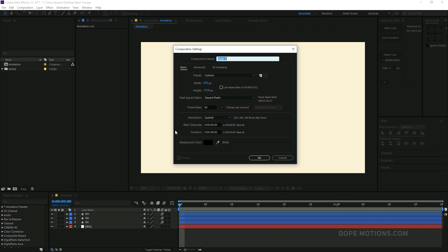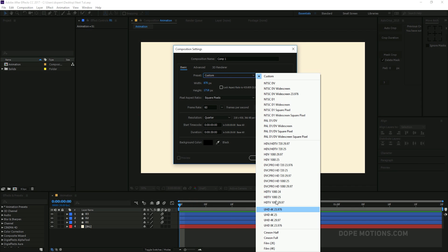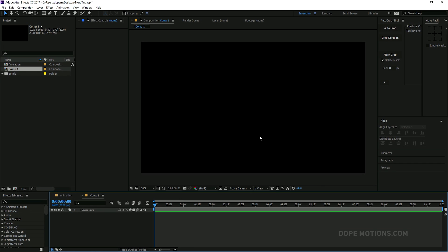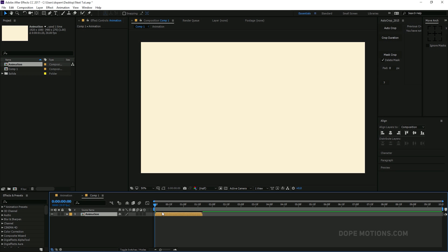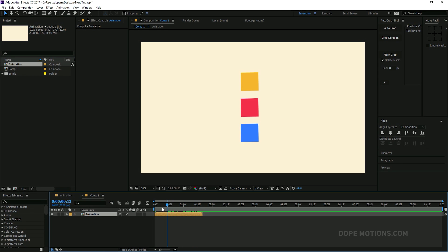So to do that, what we can do is go ahead and create a new composition that is 10 seconds long. There we go. And drag in our animation comp. As you can see, it's 1 second and 20 frames long.